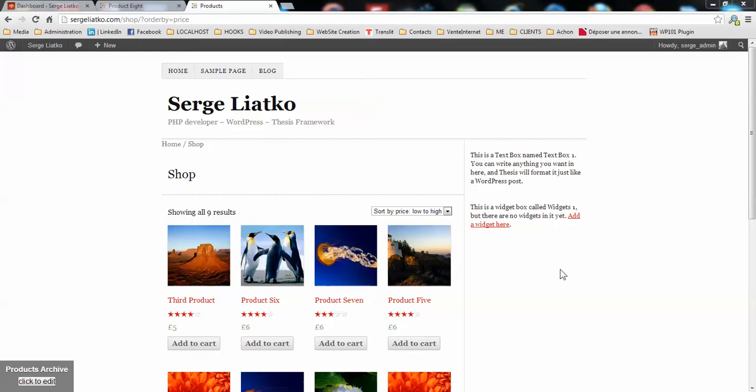In previous videos we have already configured the shop. We added WooCommerce, WooCommerce Integrator, and added the boxes to display the shop pages and singular products. We have also detected the visual bugs and fixed them.